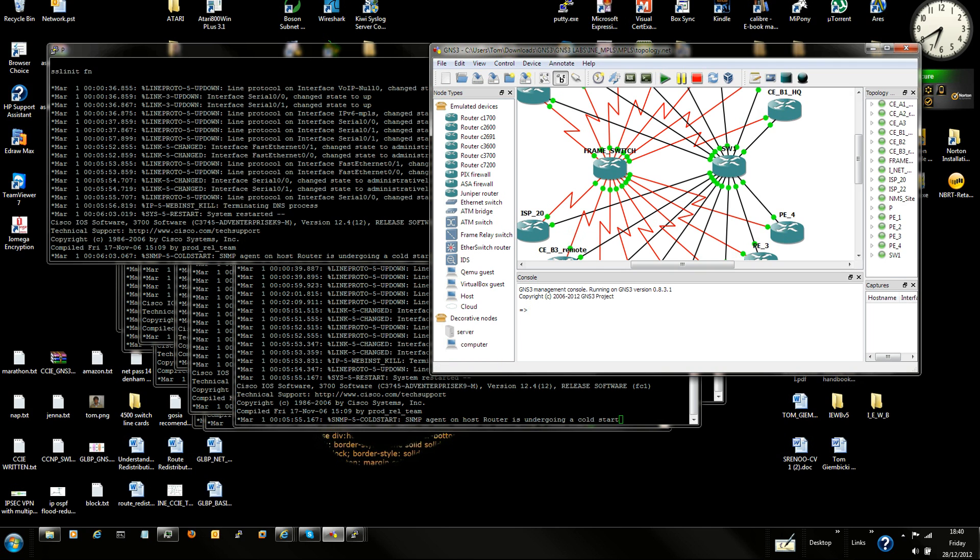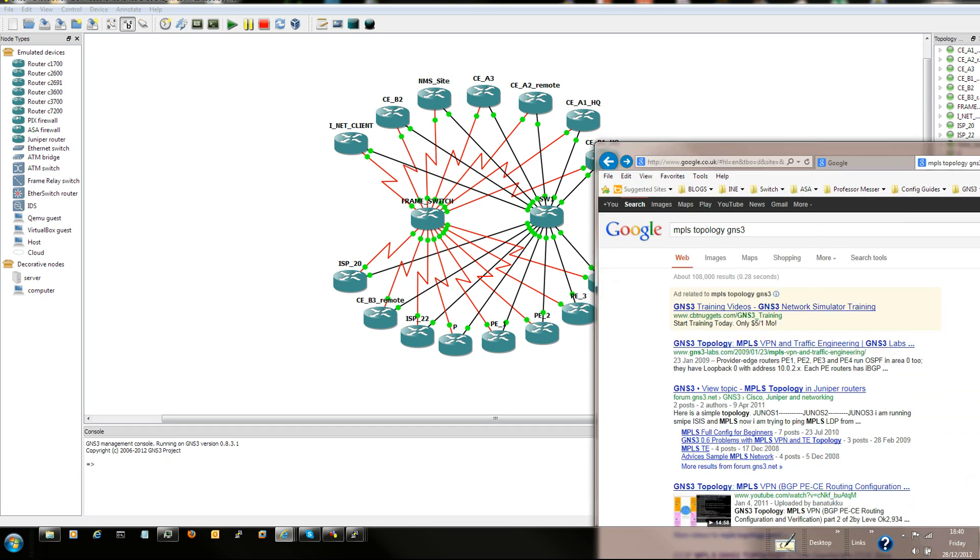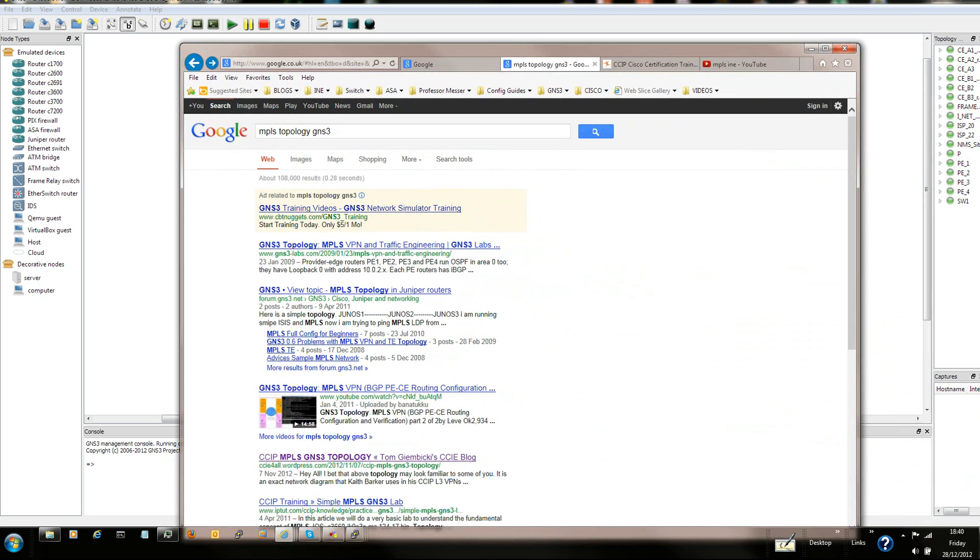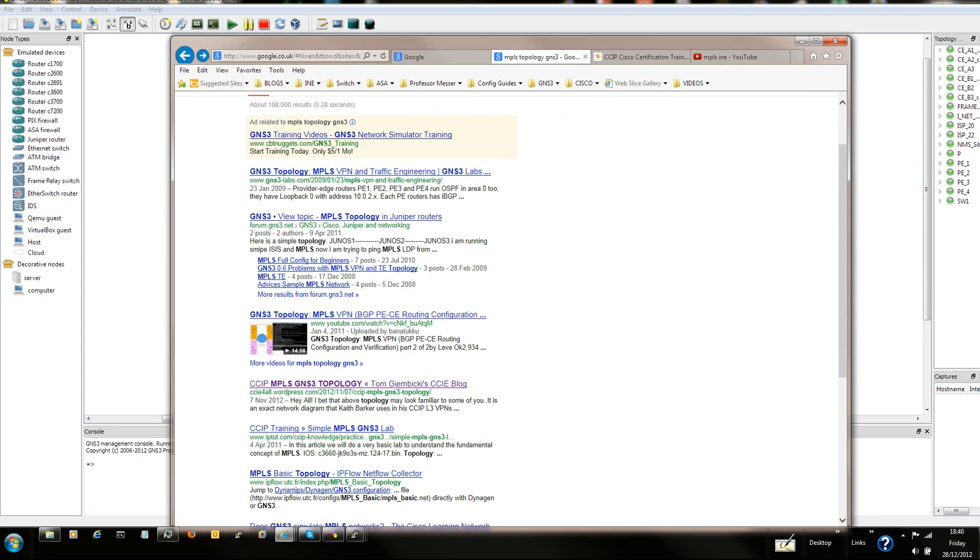So this is the topology that we're going to set up. It's going to be a really short video. What you have to do is go to Google and type in MPLS topology GNS3, and click on the link that says CCIP MPLS GNS3 topology.